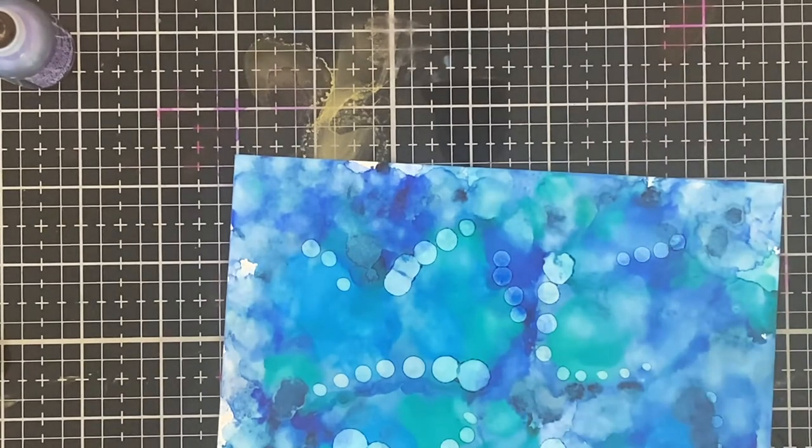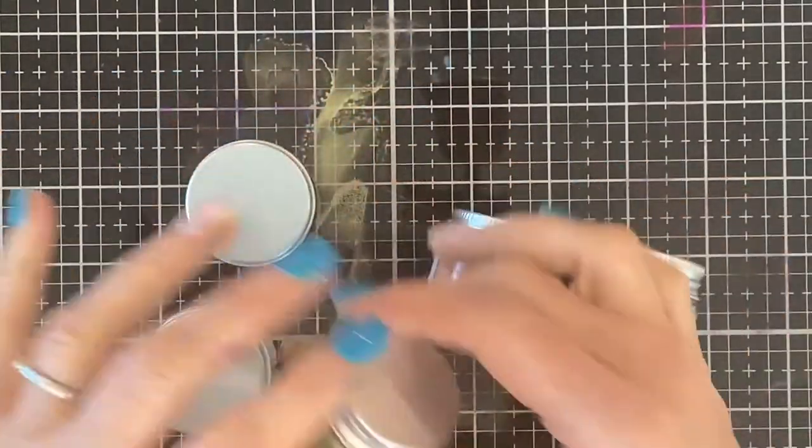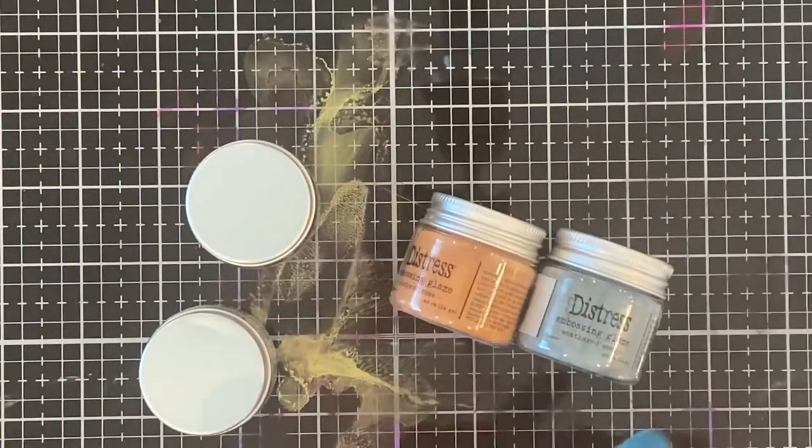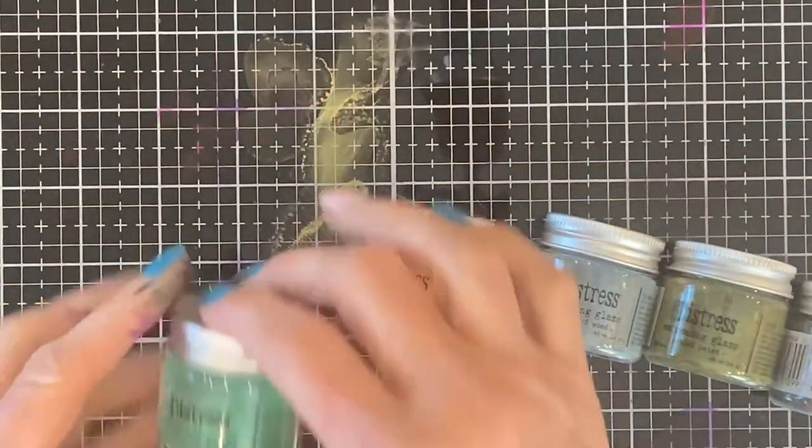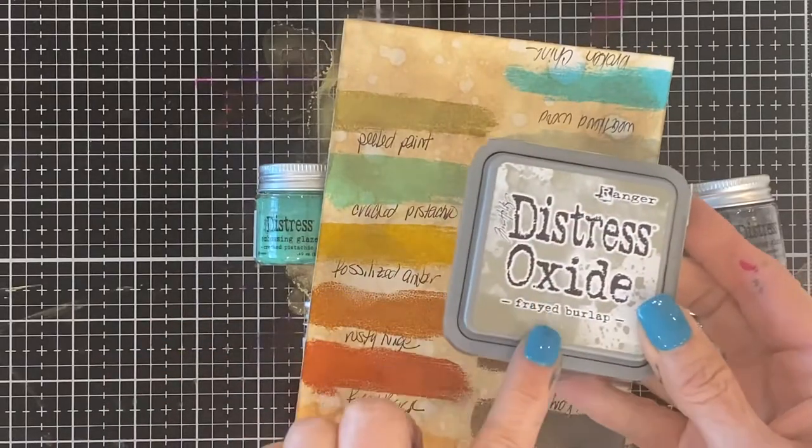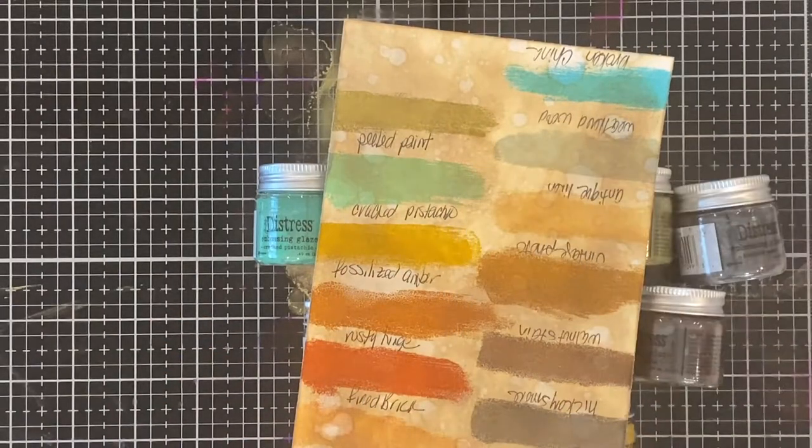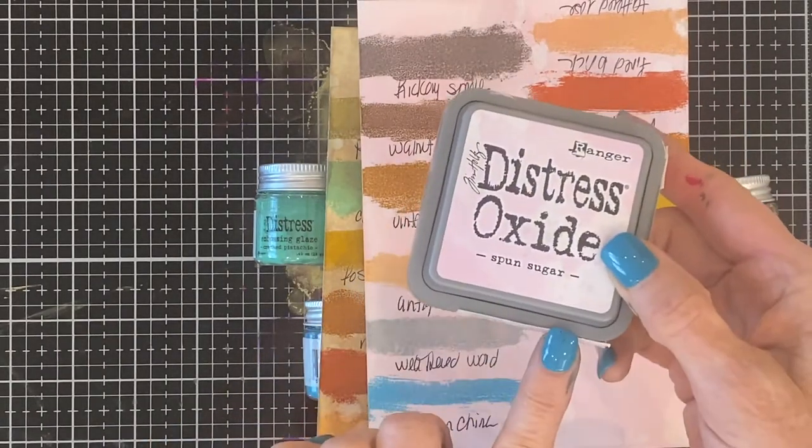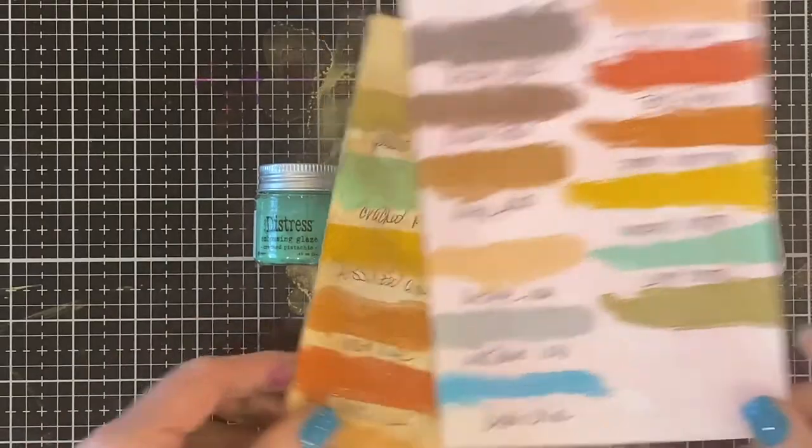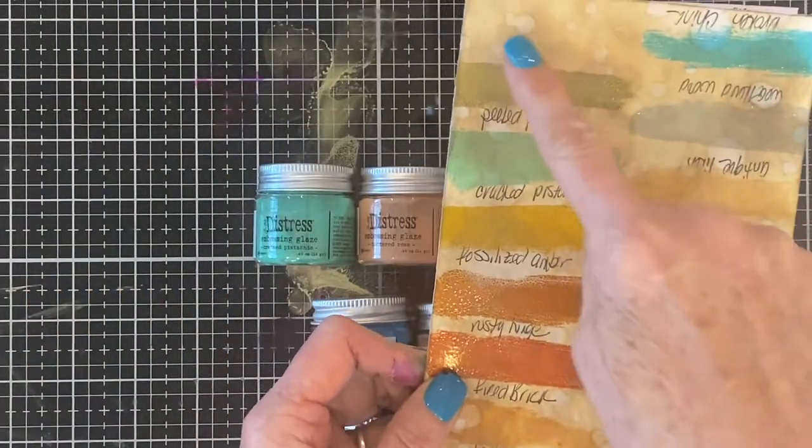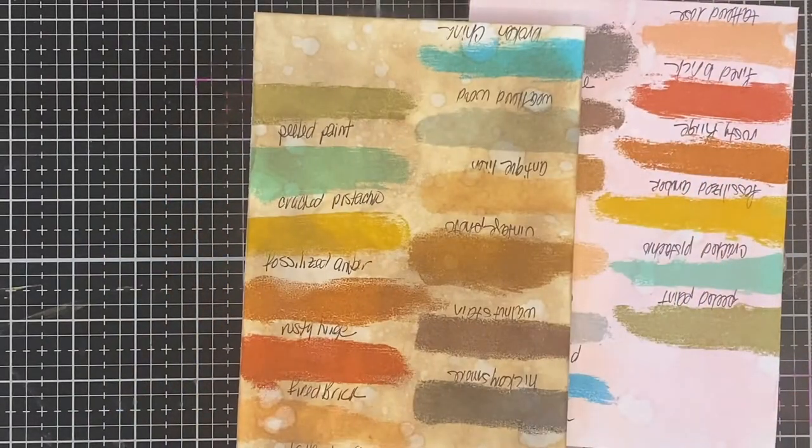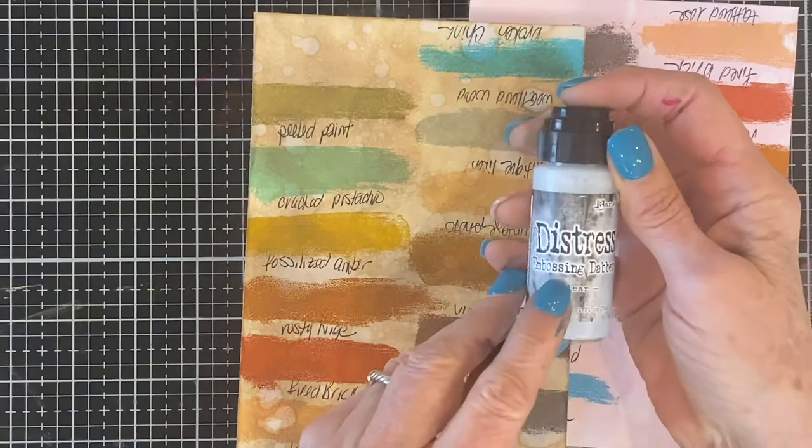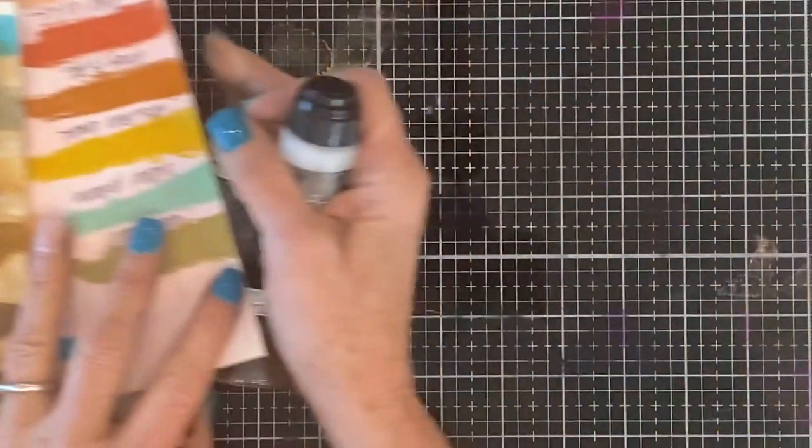And let me talk about the Distress Glazes. These are like an embossing powder. They came out with 12 colors. But they are translucent. And the color after it's been embossed. So I took white cardstock. And I put sponge sugar on one. Vintage photo on the other. And I sprinkled it with water. Just like it's Distress Oxide. Like you do any Distress Oxide. There's an embossing dabber.